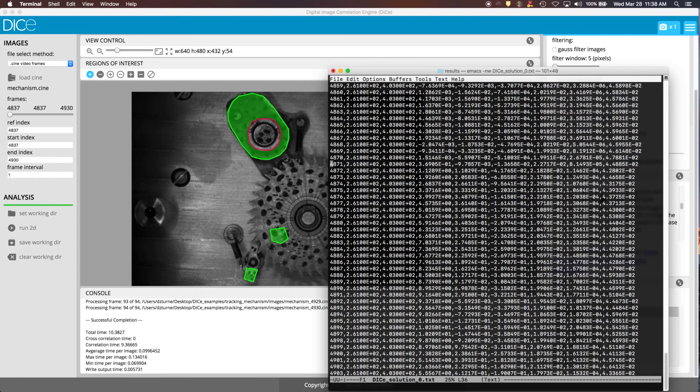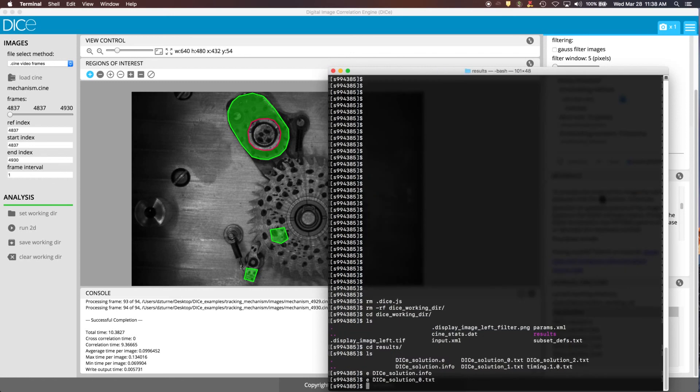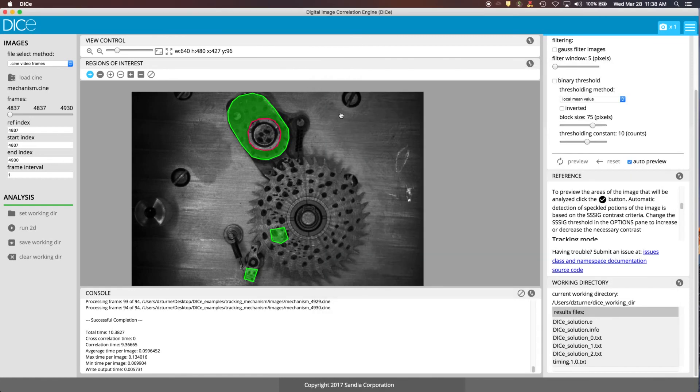So that's a basic breakdown of how to use DICE in the tracking mode. There's other things that you can do in a more sophisticated fashion, but to do that you've got to modify the input files directly. But this pretty much summarizes how you can use the GUI itself to do the tracking. Thanks!